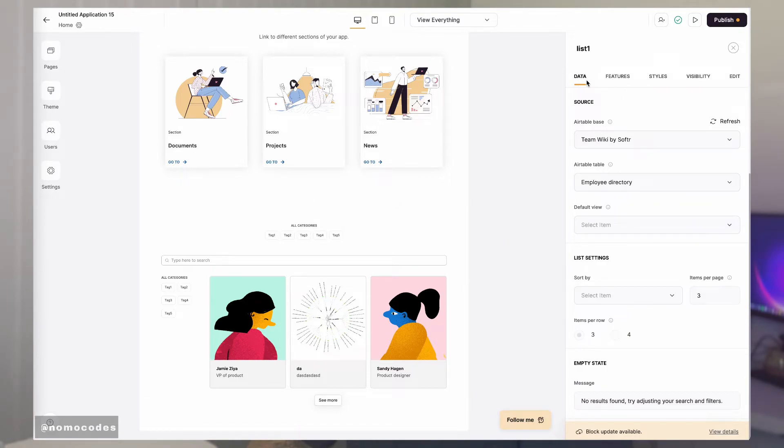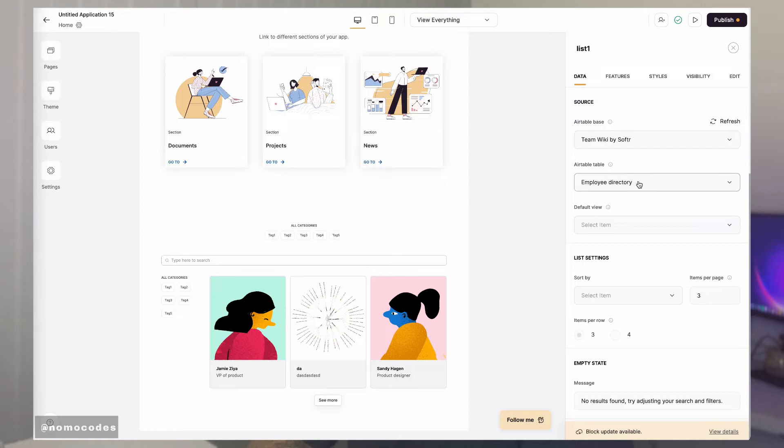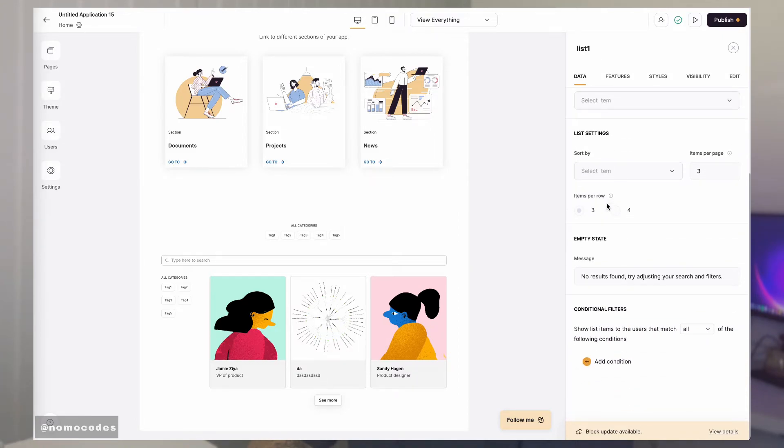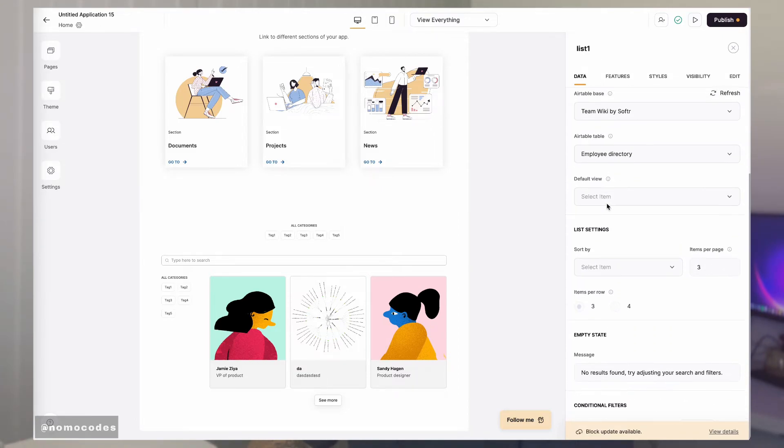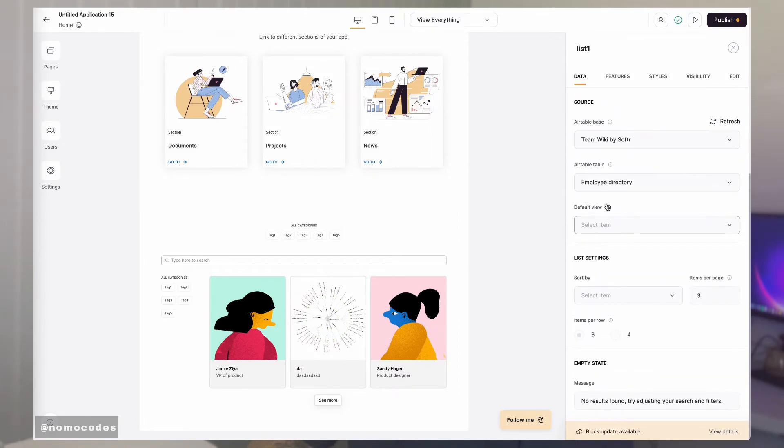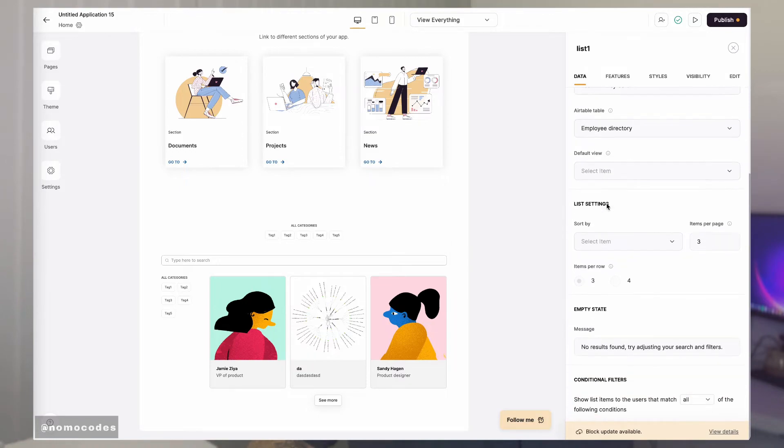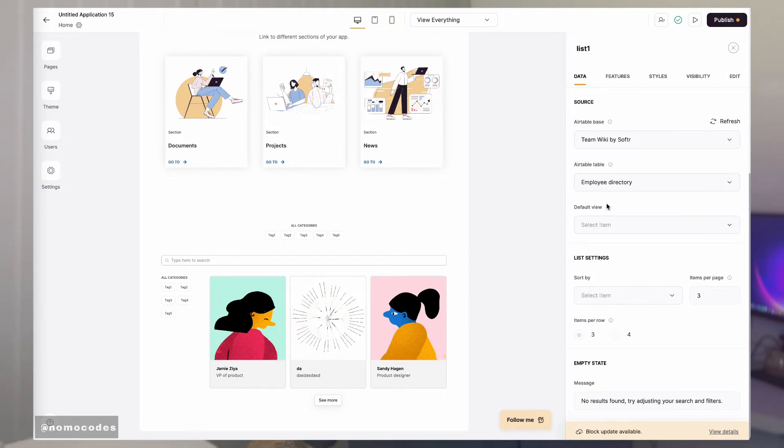Namely, the data tab and also the edit tab. From the data tab, you can connect your database, and then the block would dynamically populate contents from your database—hence the name dynamic block.